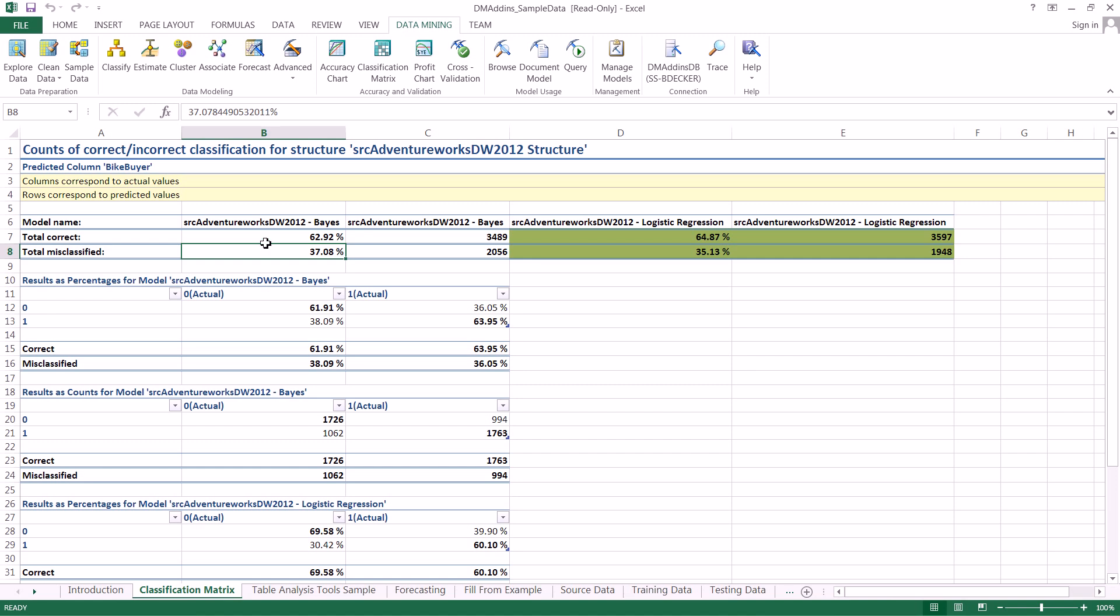So let's say we have customer A and we predict that she is definitely going to buy a bike. Well, we have really two things that can happen here. Either she's going to buy or either she bought a bike or she didn't buy a bike, right? So in the first case is what we call a true positive and in the second case is what we call a false positive. The positive being we predicted that she would and then the true meaning that she actually did and the false meaning that she actually didn't.